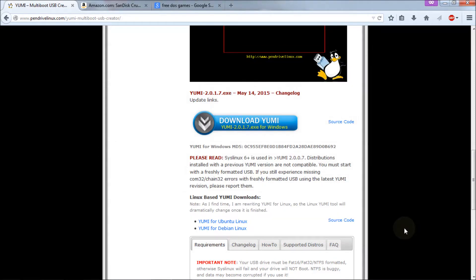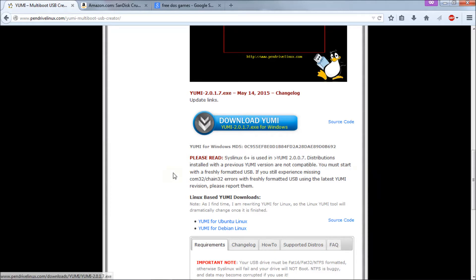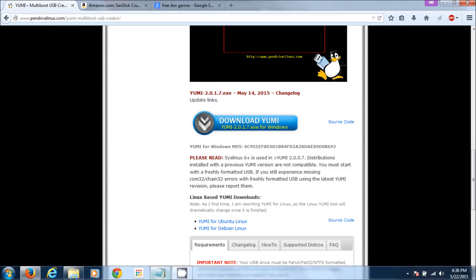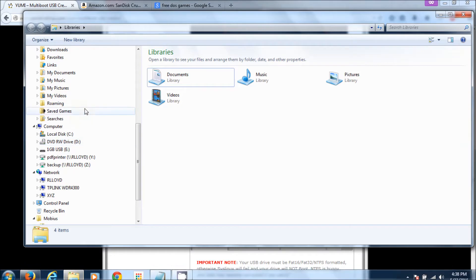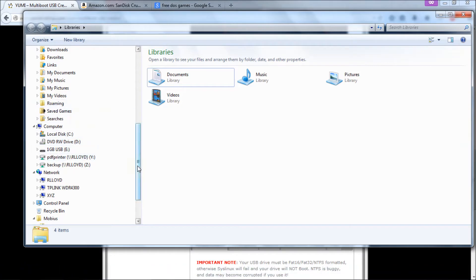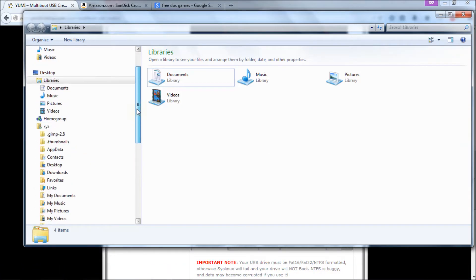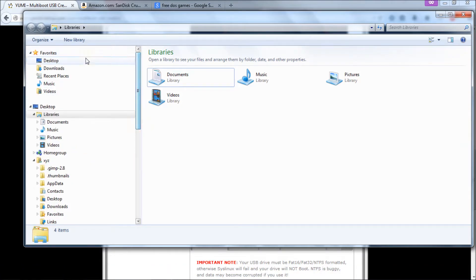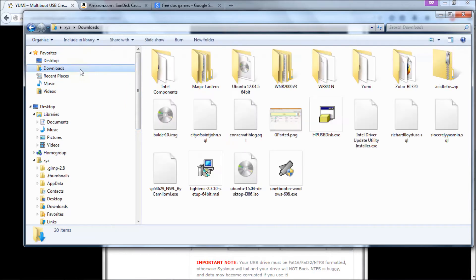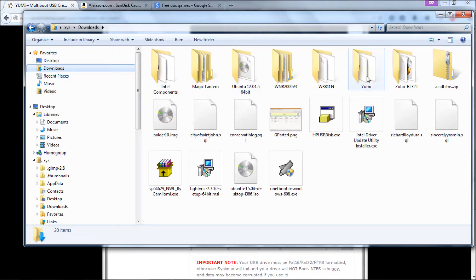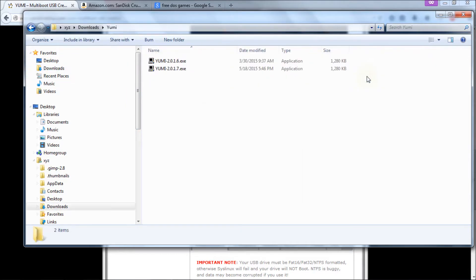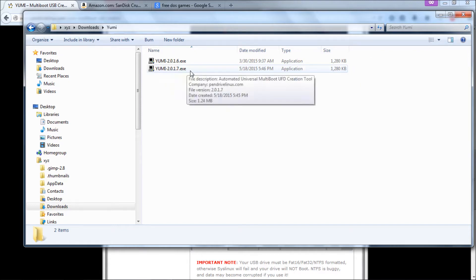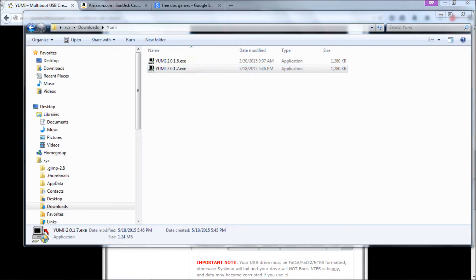Next. You've saved the file. Now you need to run the file. The next thing we're going to do is go back to our Windows Explorer and then to our download directory. Mine's right there. Then we're going to go to the YUMI directory here. And then we're going to click on the YUMI 2.0.1.7 file we just downloaded. So double click that.